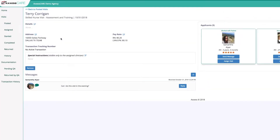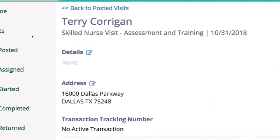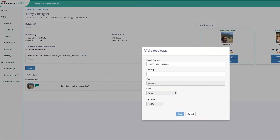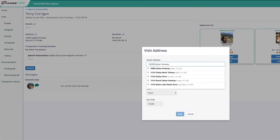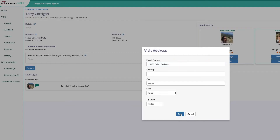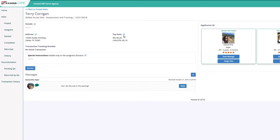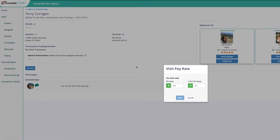From this page, you can edit the location and the pay rates of this particular visit by clicking on the pen and paper icon here. Any changes you make from within the visit will be applied to this visit only.